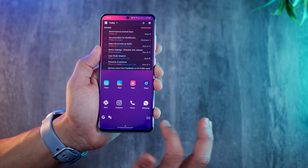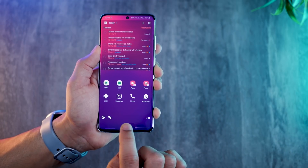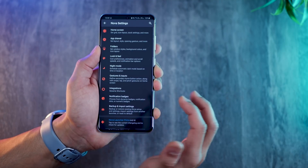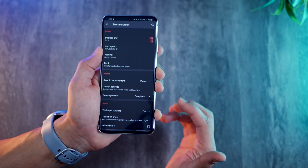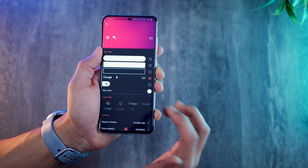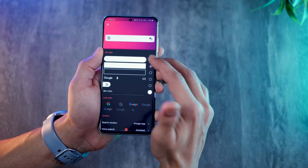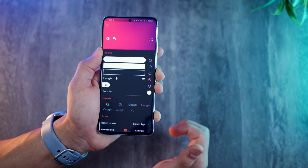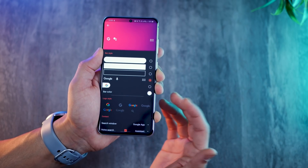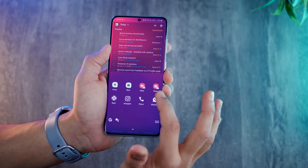All that's left now is the Google widget. I already have it here so I'll pull it out and drop it in place. To get this, I'm using Nova Launcher — go into Nova Launcher settings, then Home Screen, and set the search bar placement to widget. Then go into Search Bar Style and choose the style you want. I wanted a clean, minimal look and set the color to white, though you can choose another color depending on your wallpaper.